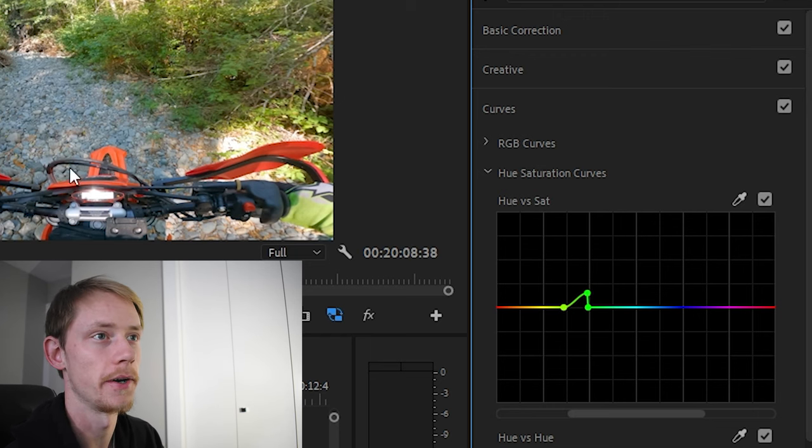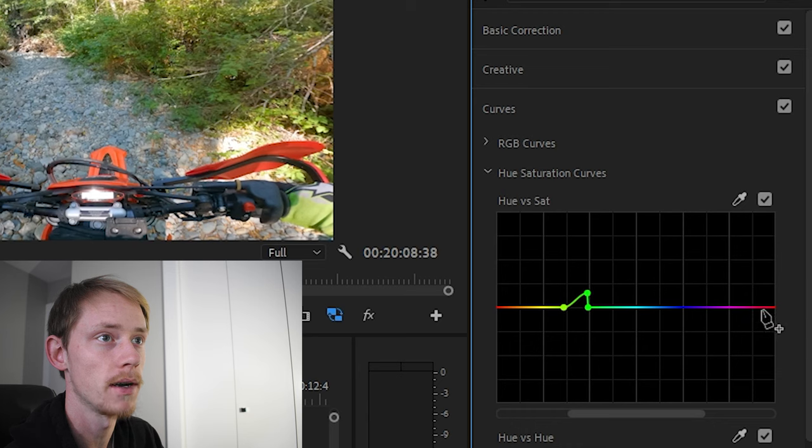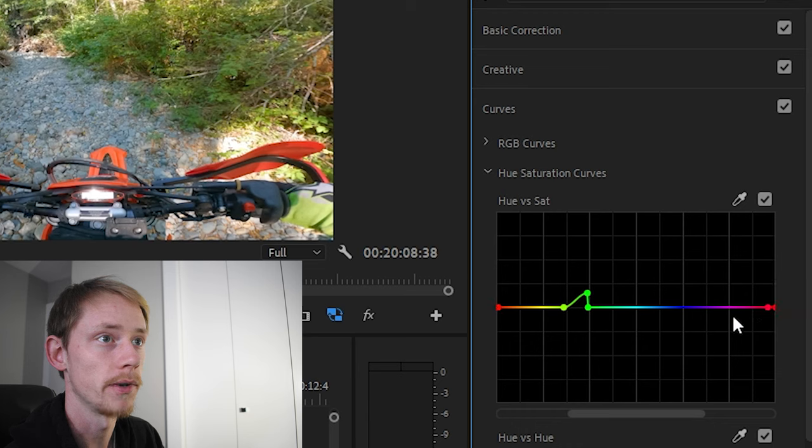And then because our dirt bike is red and I like the red to really stand out on our dirt bikes, we're going to come over to the red profile, I'm going to put a dot there, a dot right at the edge, dot right at the edge. We're going to grab the red color and we're going to drag the red color up and that's going to make our red of our dirt bike much more punchy.